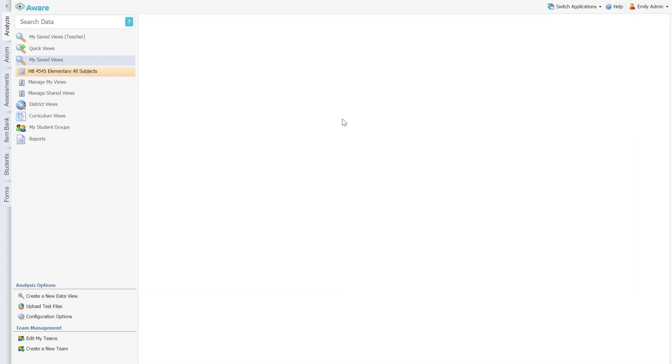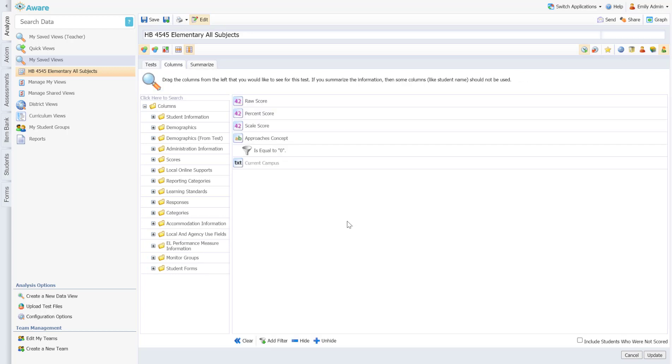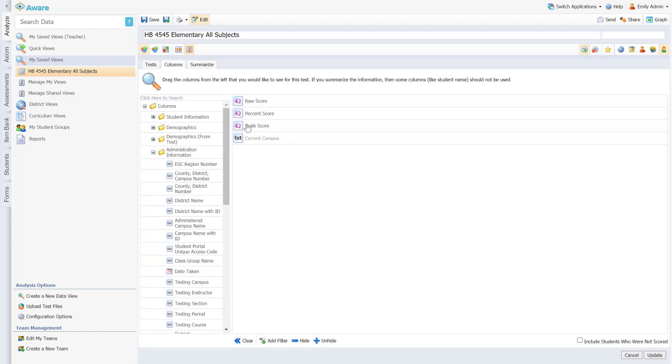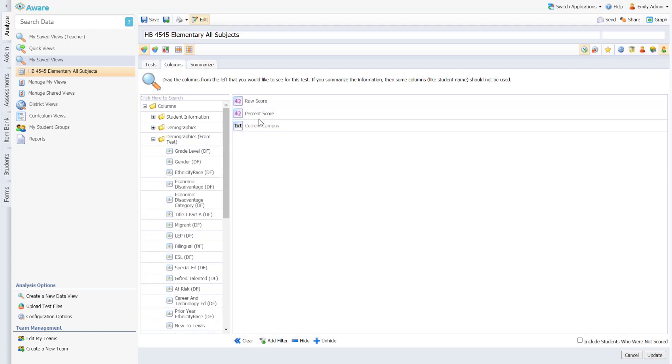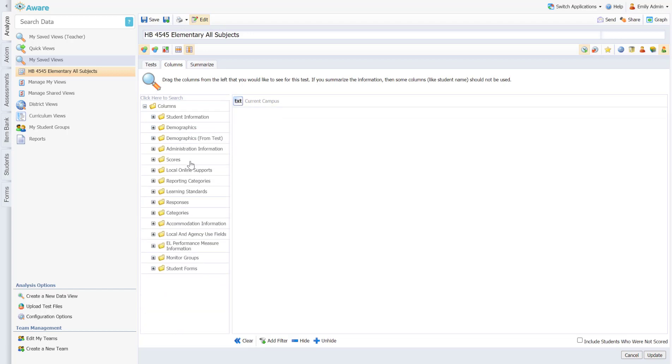Then the last piece I will show you is we really wanted to talk about the ability to grab students who didn't take an assessment. According to House Bill 45-45, those students would qualify for intervention as well because we do not have administration data for those students.